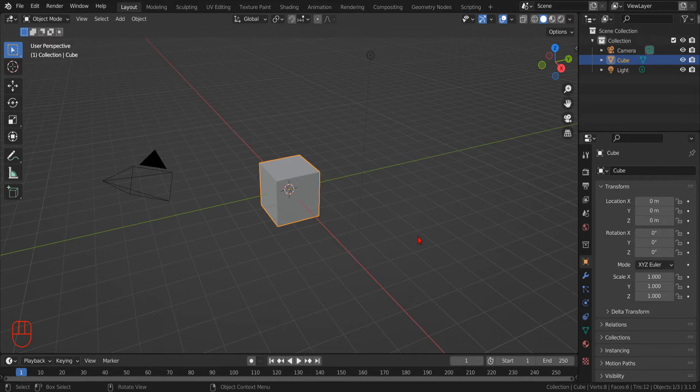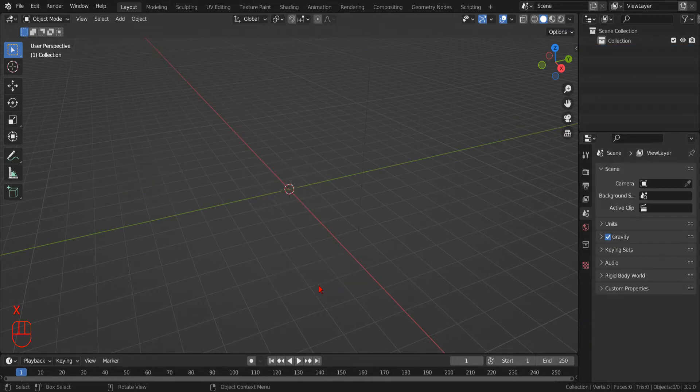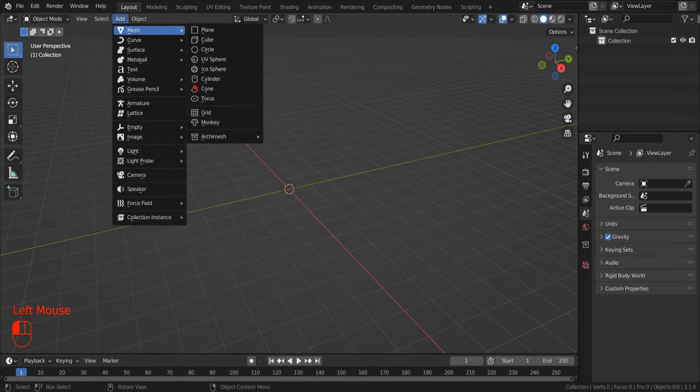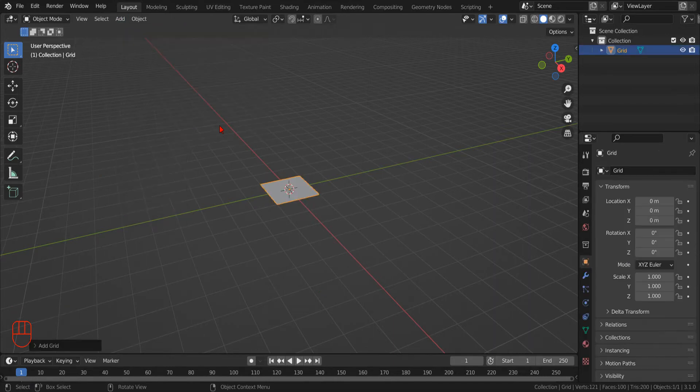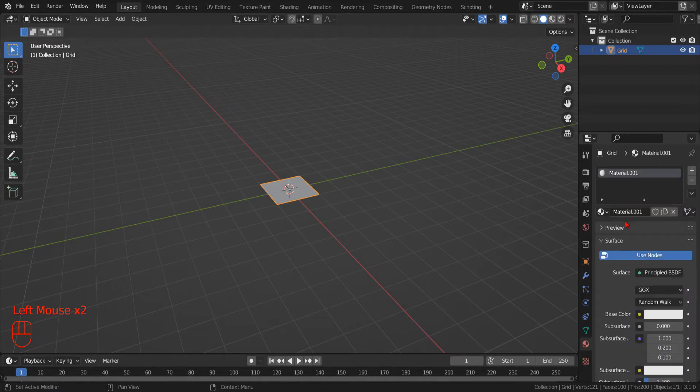As usual, let's start by opening Blender and creating a new scene. We can remove the default objects by selecting them all with the A key and then hitting the X key. Now we can add a new grid object and then in the material tab we assign it a new material.